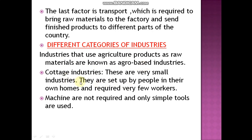Industries that use agricultural products as raw materials are known as agro-based industries. There are three categories of industries: cottage industries, small scale industries, and large scale industries.